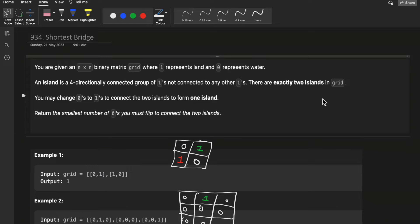Hello guys, welcome to Decodes. In today's video we will discuss LeetCode question 934, 'Shortest Bridge'. We will break down this question into smaller parts and try to find a solution, then build up the approach as well as write the code.